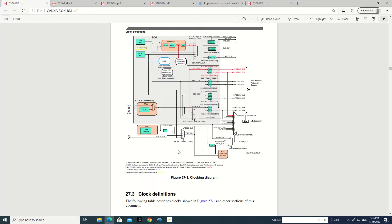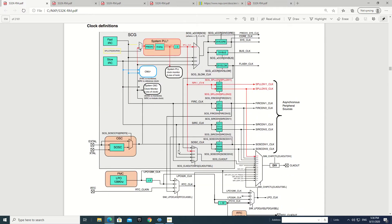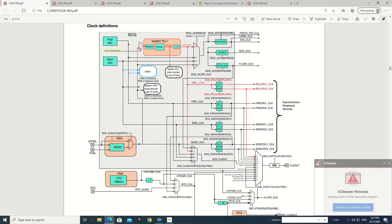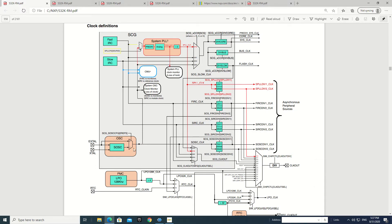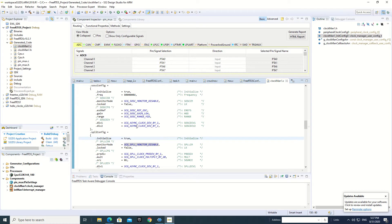Here is the clocking diagram of this microcontroller. First of all we have to configure this part and this part, and once we have set these two dividers then we can set this bit, and then the gain of this block, and then we can set the range of the oscillator using this configuration register. After this configuration we can check the control and status register.